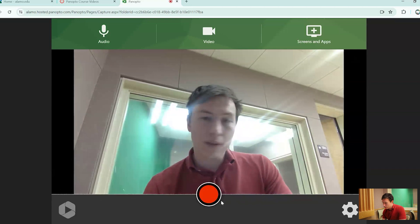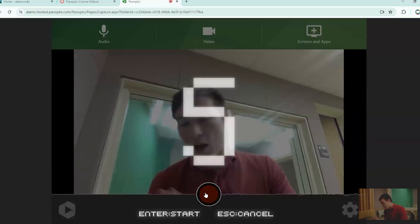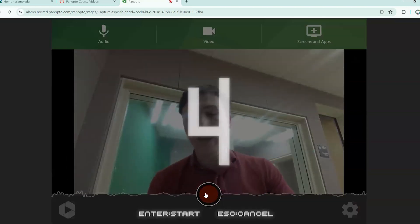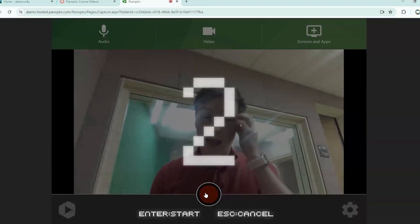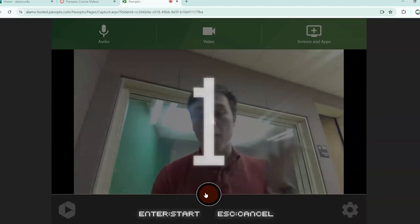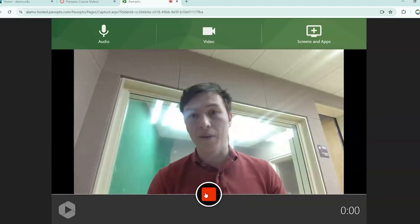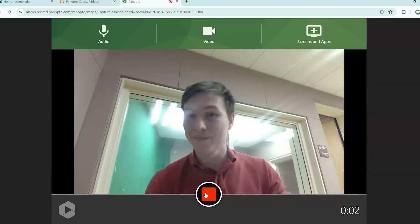So from here, we're going to go ahead and start recording, going to take a little beat and let's go ahead and record. Hello, this is a test.